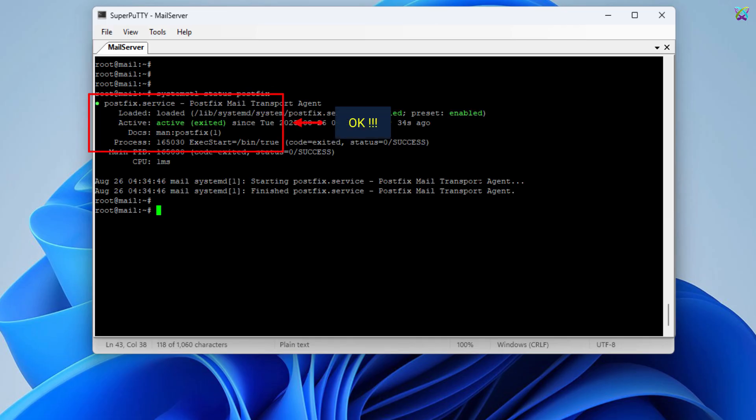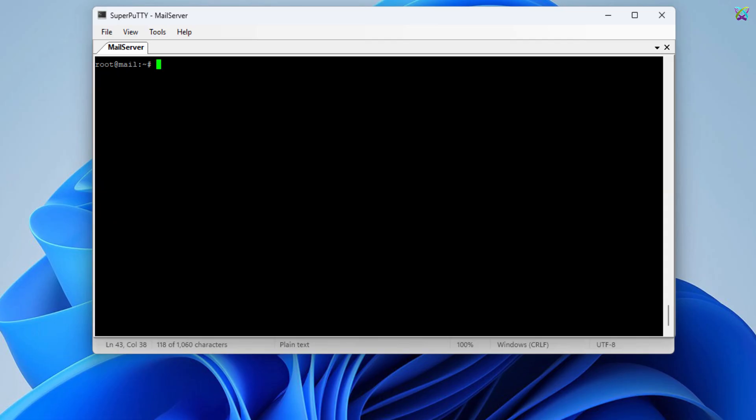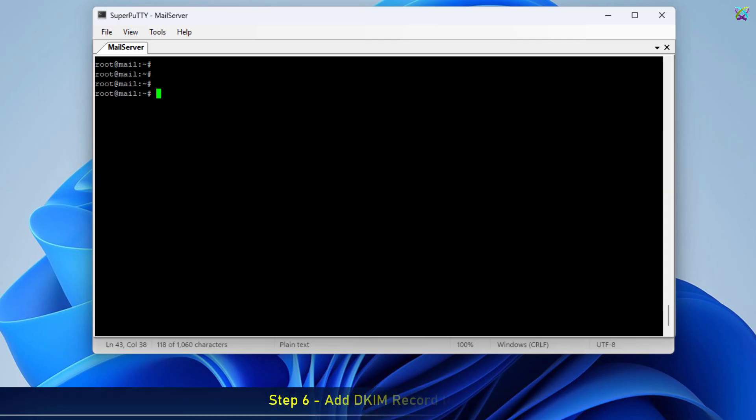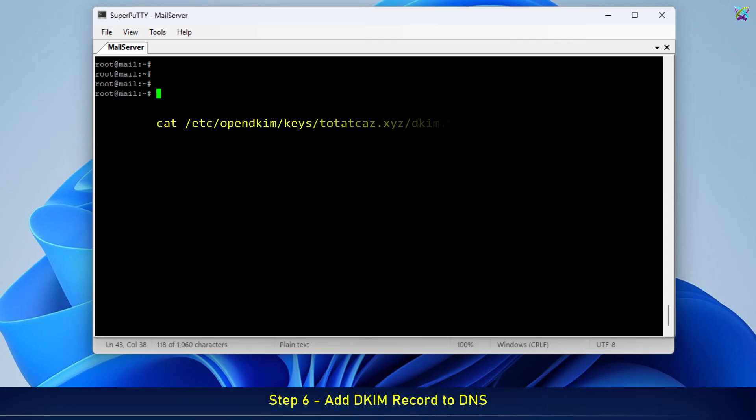Everything is now configured and running smoothly. Next, to complete the setup, we need to create the DKIM record in the domain's DNS. This step is crucial because it allows external mail servers to verify the DKIM signature whenever they receive emails from your server.